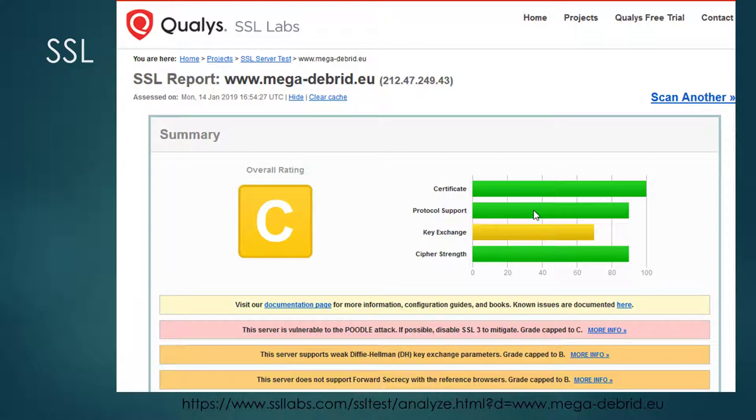To make things worse, the SSL redirection was disabled during a DDoS attack during my test period. This means that the users are paying the price for the DDoS attack.